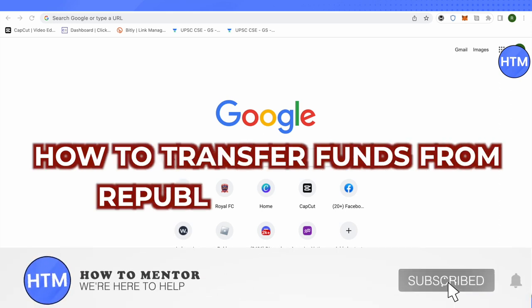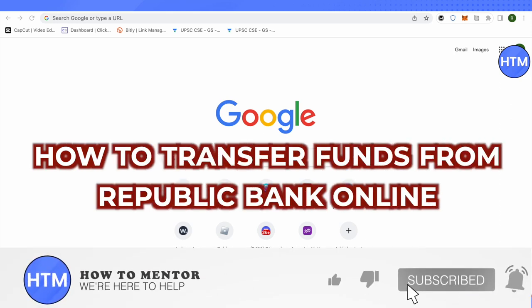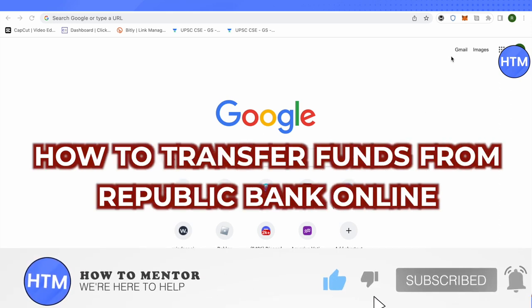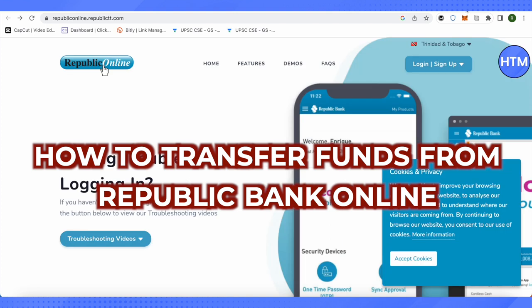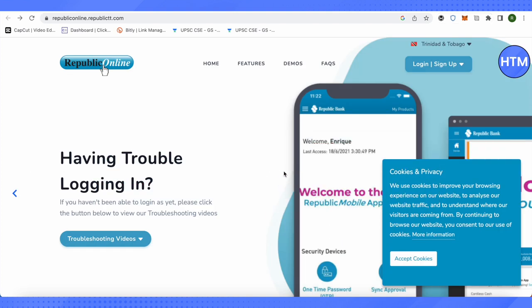Hello everyone, welcome to our channel. Today we will see how we can transfer funds from Republic Bank online. For that, you need to open up the official website of Republic Bank.